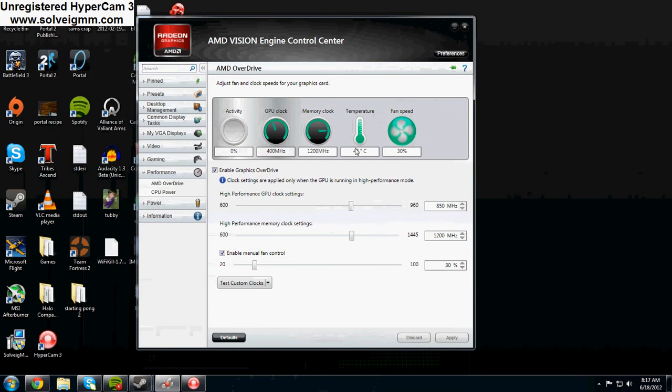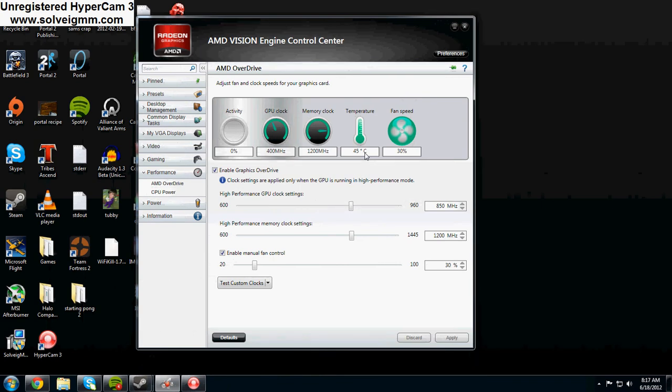The reason I'm running this is because I just brought it back to stock. Well not really underclocked, I just brought it back to stock so I can show you how to do it from the start.